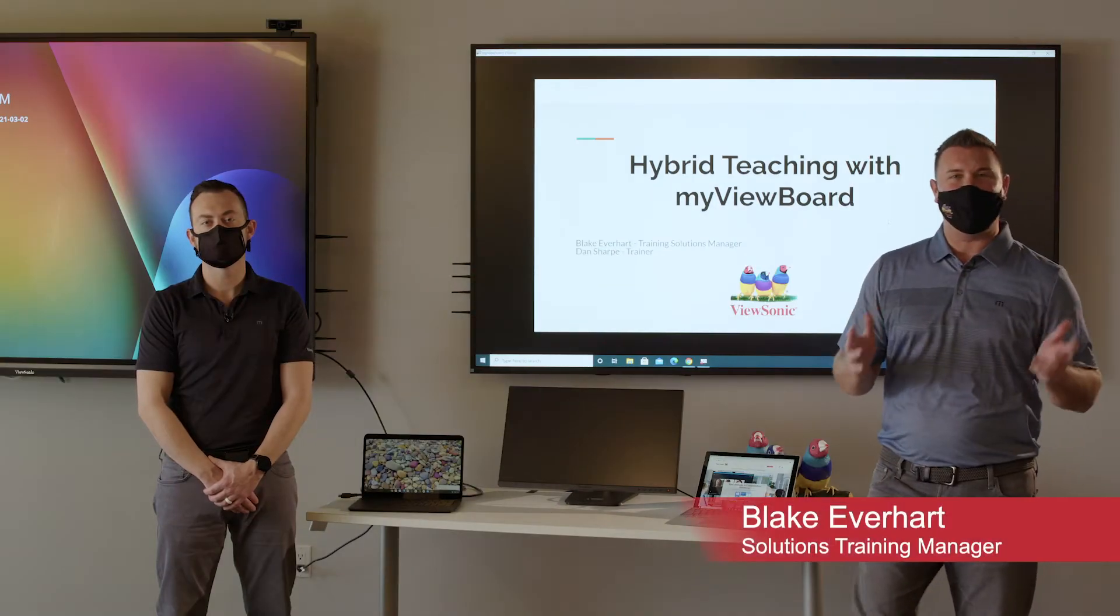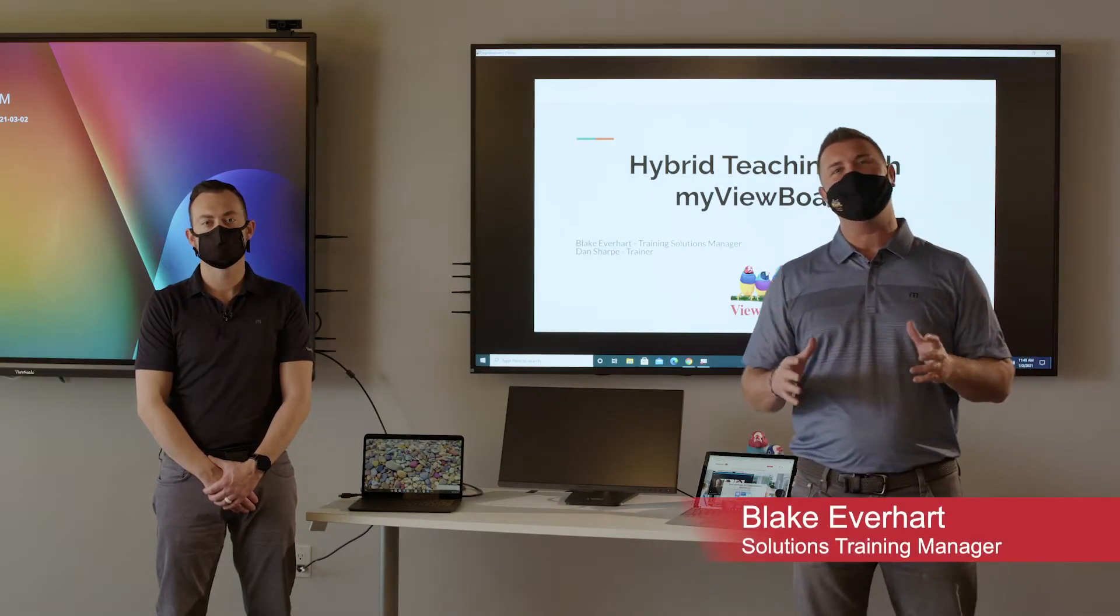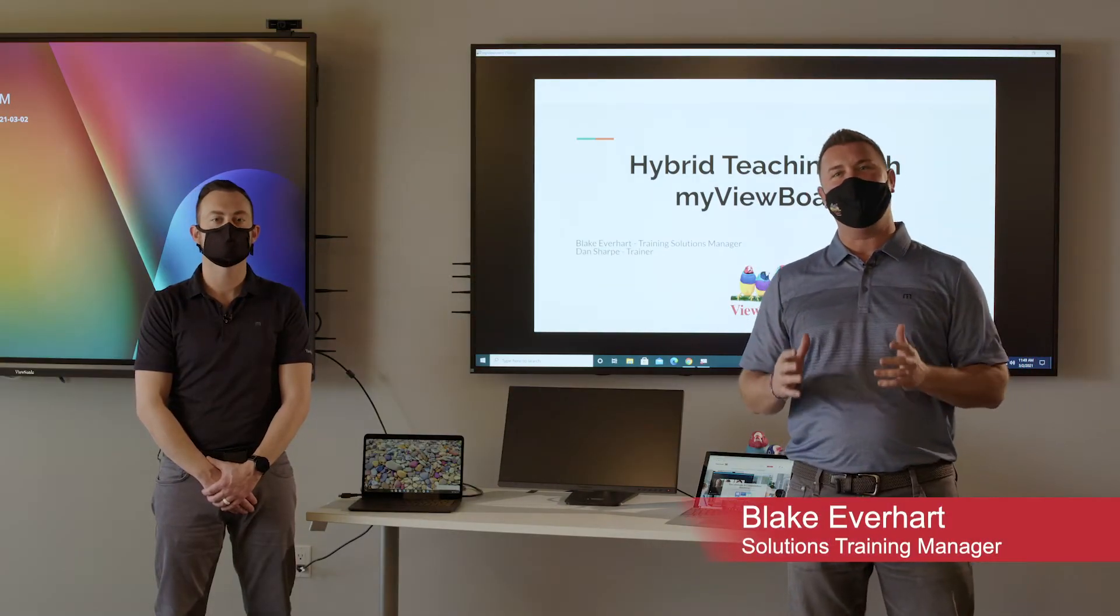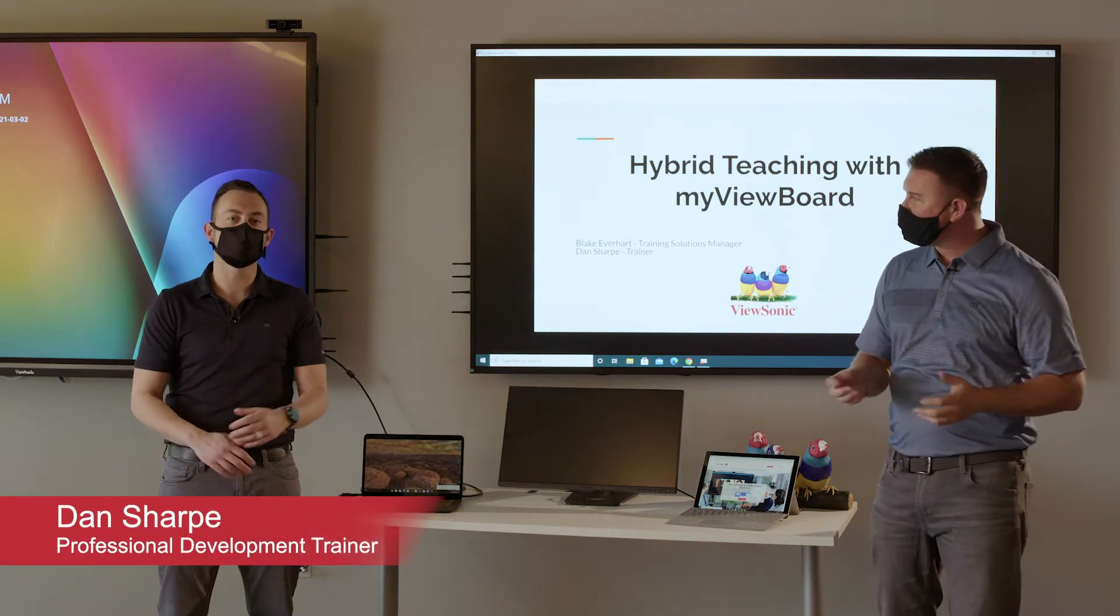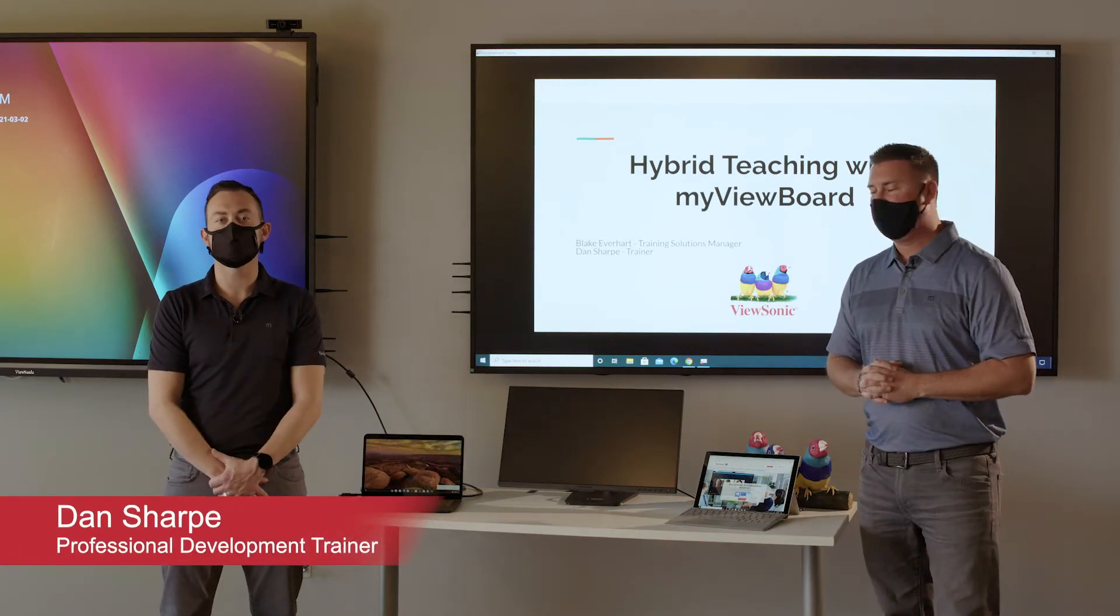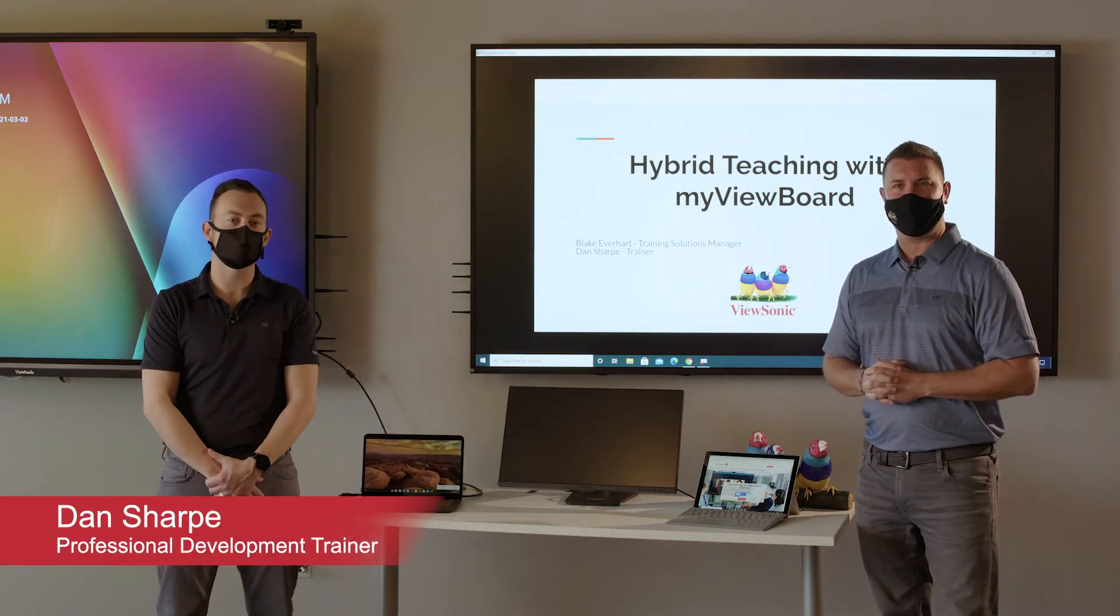Hello, I'm Blake Everhart, Solutions Training Manager with ViewSonic. And I'm Dan Sharp, one of ViewSonic's professional development trainers.